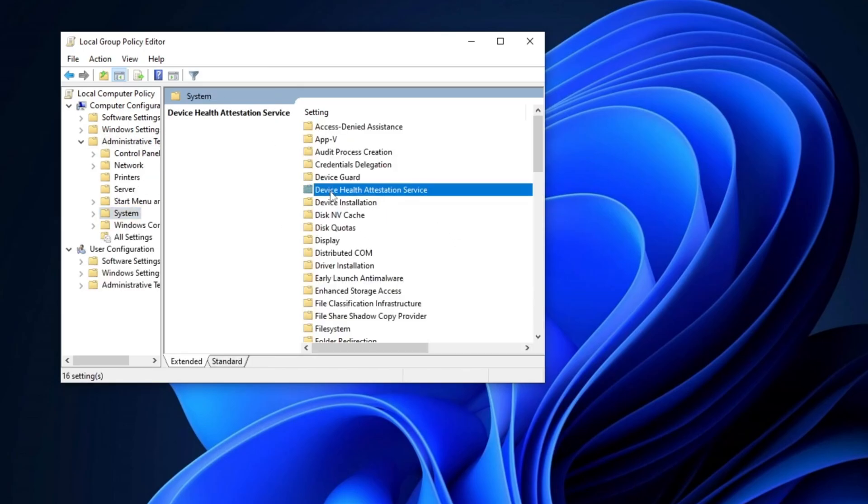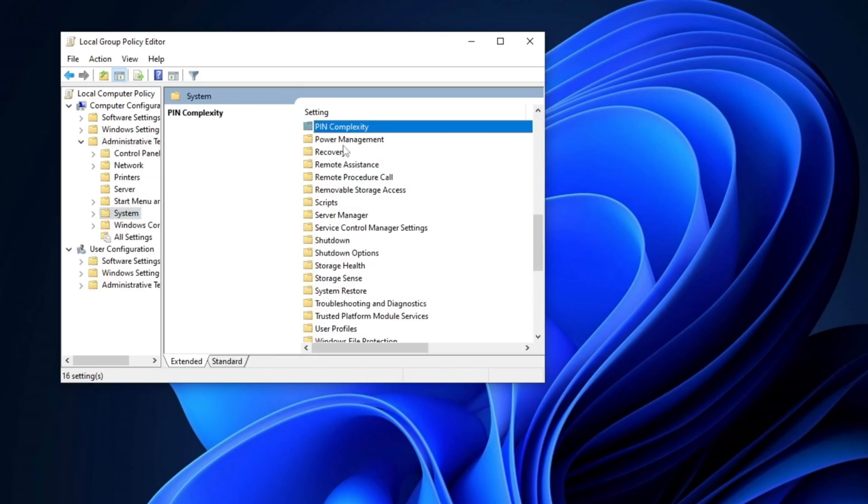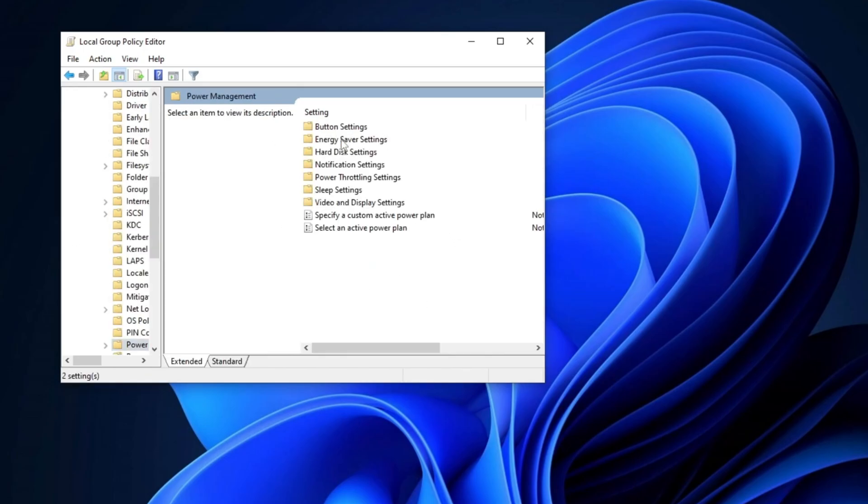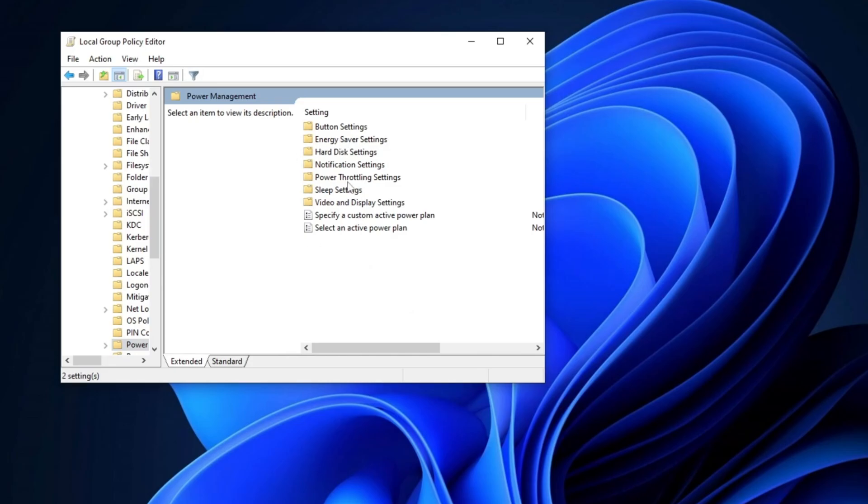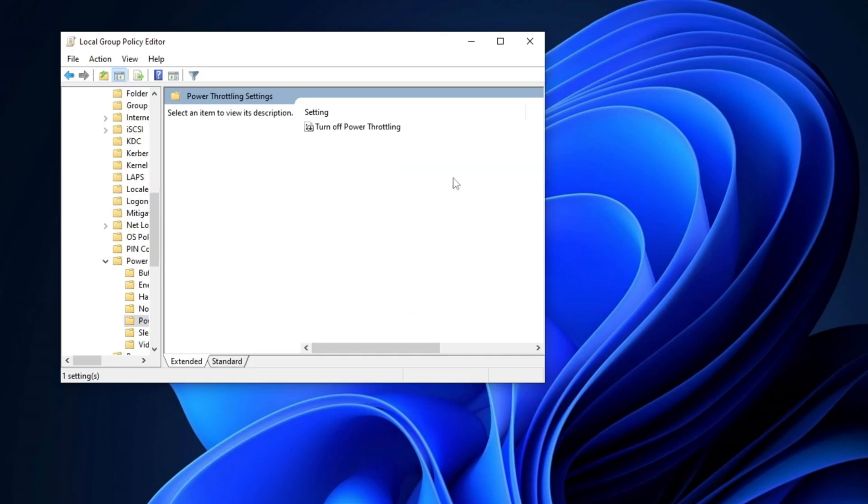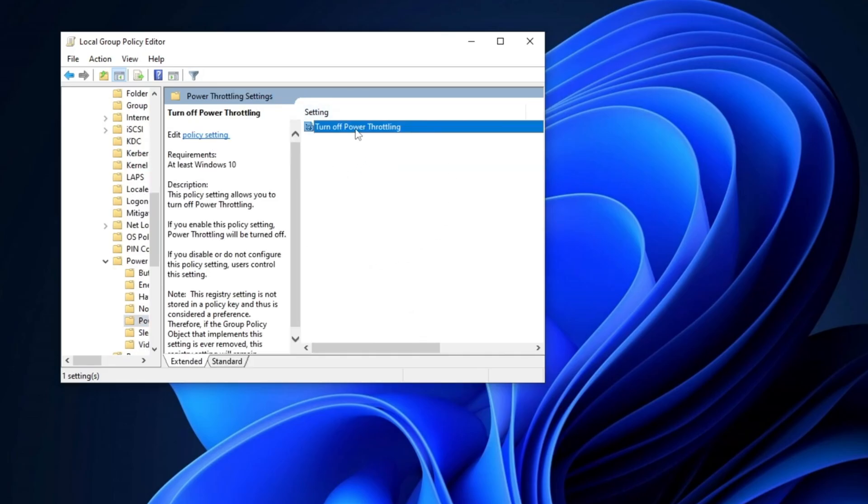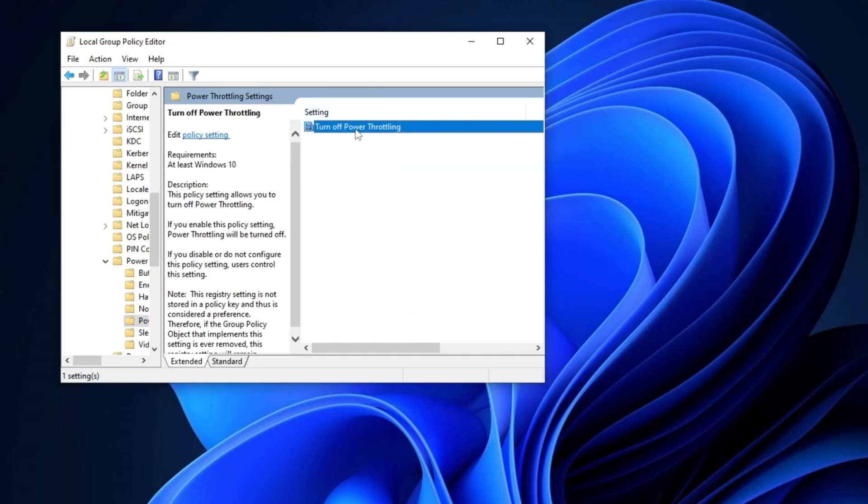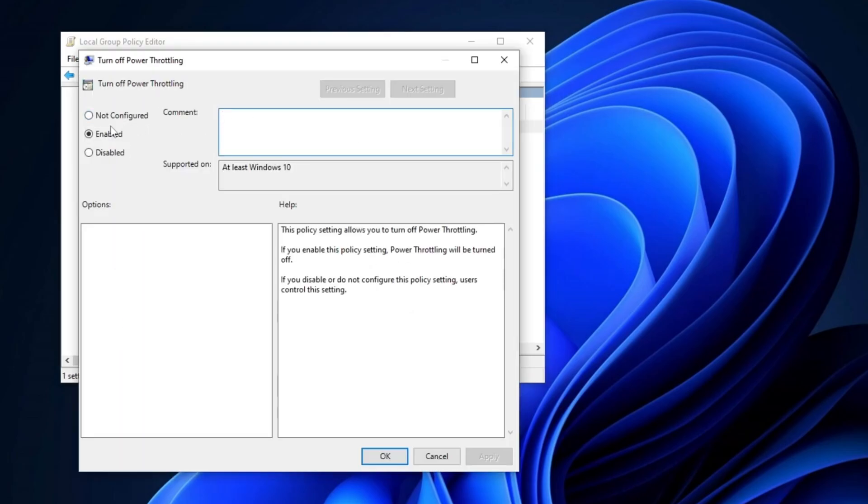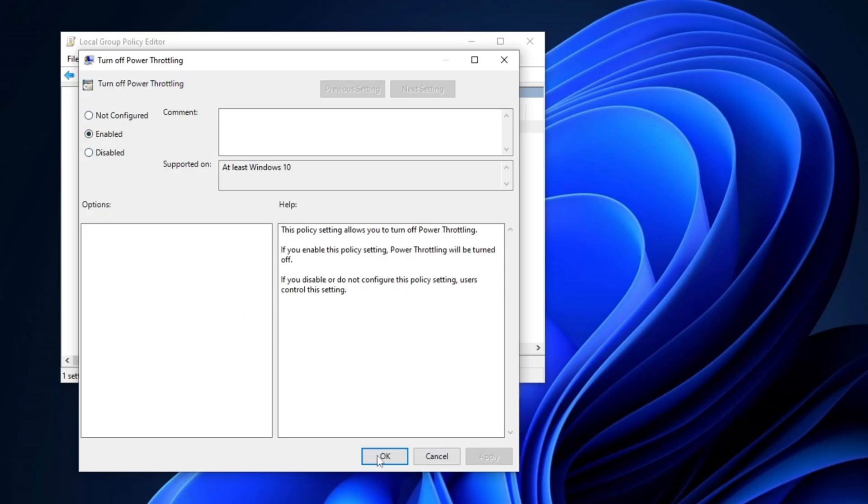From there, open the system folder, locate power management, and then open the power throttling settings. Once inside, double-click on it, select the enabled option to turn off power throttling, and then click apply followed by OK to save the changes.